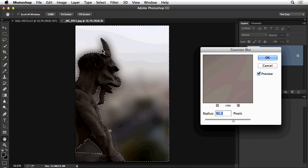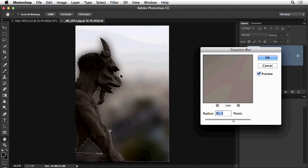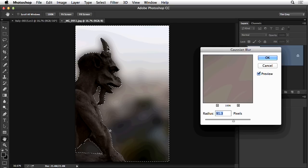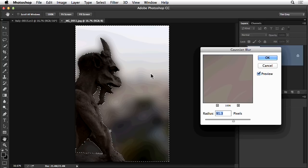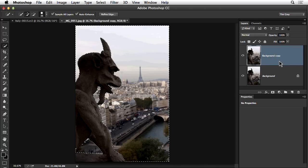You can see along the edges of this little statue — I believe it's a grotesque, not a gargoyle, since it's not a rain spout — there's a brownish haze or halo going around it. That's because blurring averages pixel values together, so Photoshop needs to cross the selection boundary and average pixels from both the sky and the statue. There is a workaround, but it is a bit time-intensive.